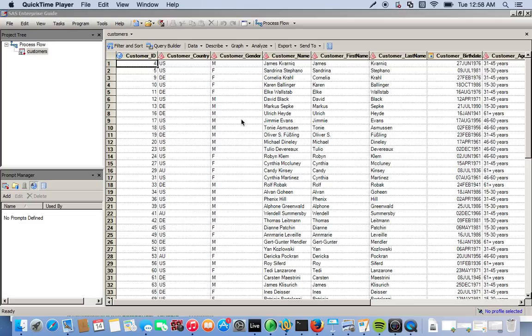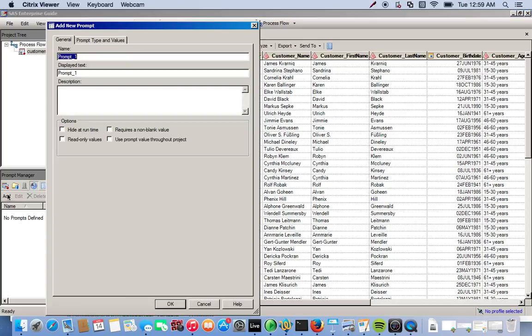We're going to do three prompts. First thing we're going to do is go into the prompt manager. This is the data set we're using — it's a customer information data set. So we go to the prompt manager and click Add. This is going to add a new prompt. The first one we're going to create is a variable prompt, and we'll just call this 'variable prompt' for both the name and display text. We'll keep it pretty general since we're going to use it later for the frequency table and the summary statistics, so we'll just say 'choose variable.' Then we go to prompt type and values.